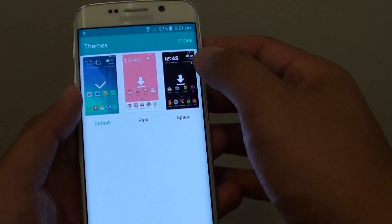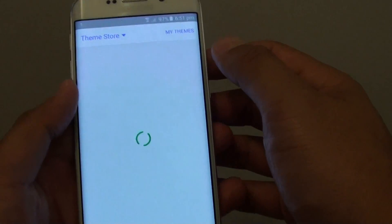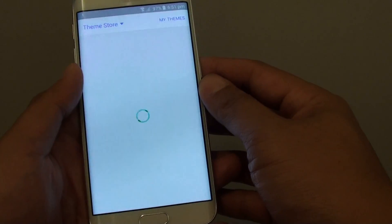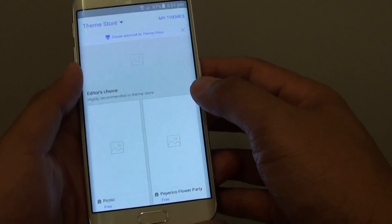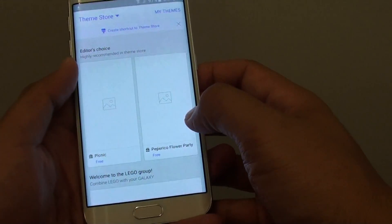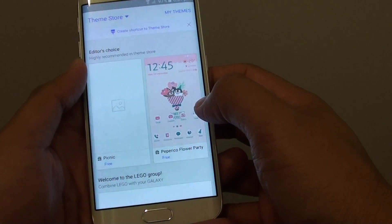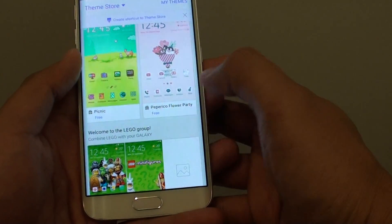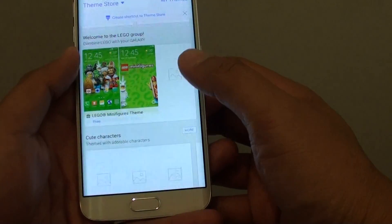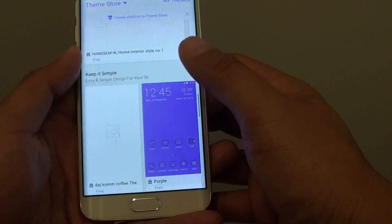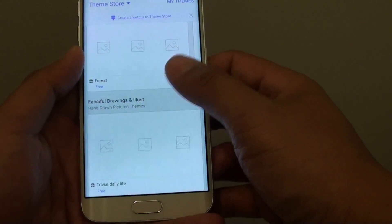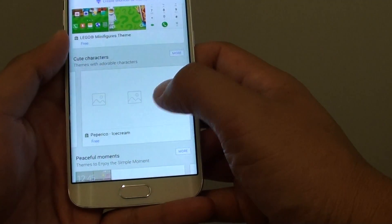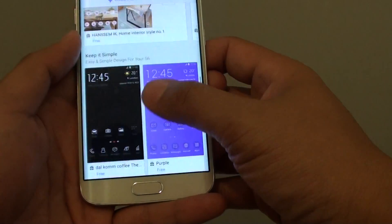You can also go to the store and probably get more themes from there. Tapping on the store, you can see options like picnic and flower party — that's the editor's choice. There are quite a lot of themes you can download, including some free ones.